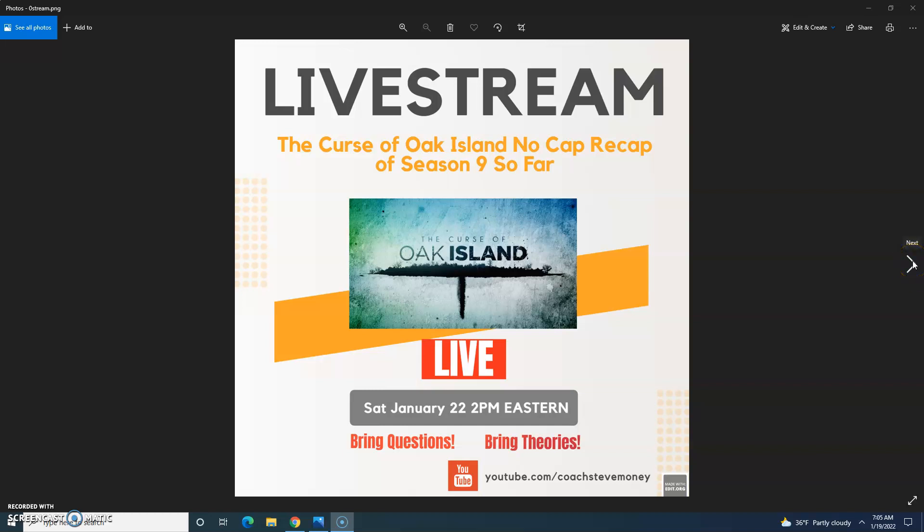Hello everybody, video here for you today. I am pleased to announce that I'll be doing a live stream this Saturday January 22nd at 2 p.m. Eastern Time called The Curse of Oak Island No Cap Recap of the season so far.